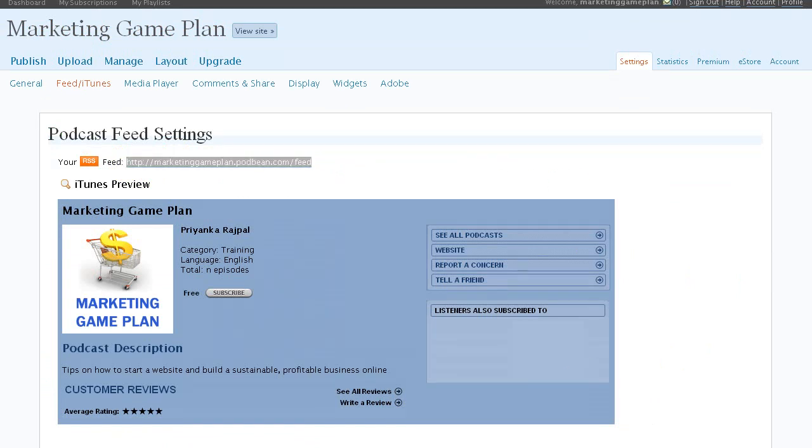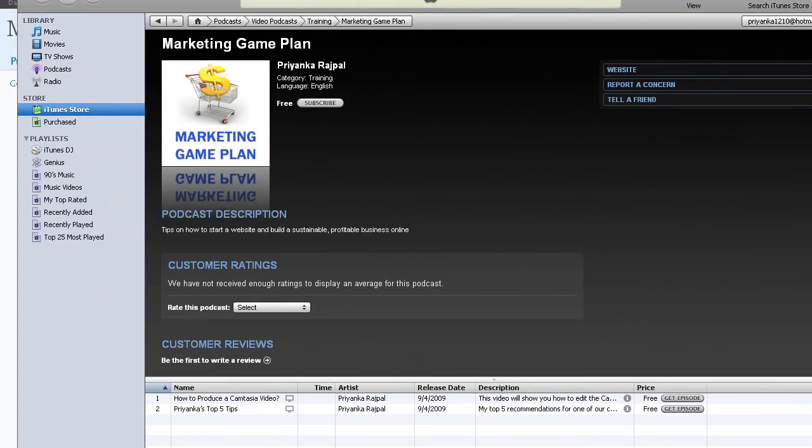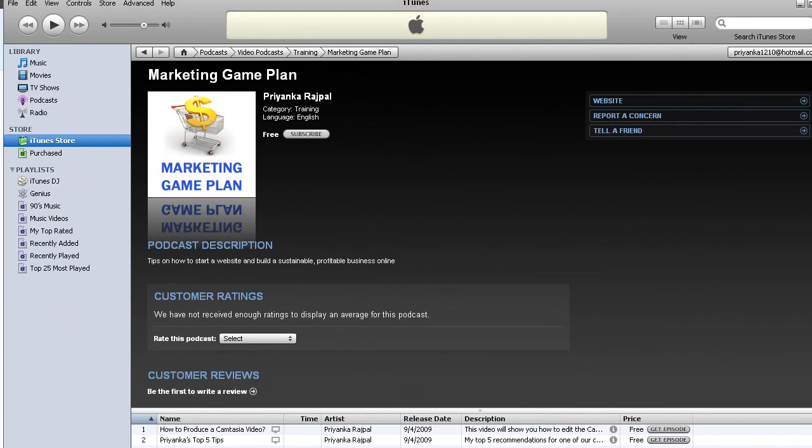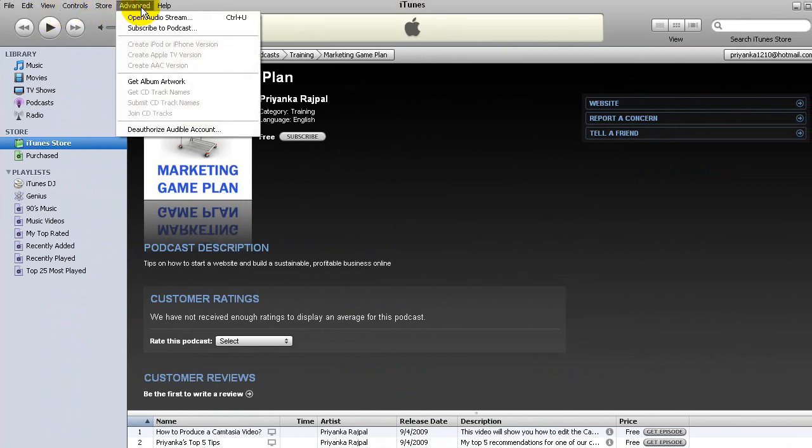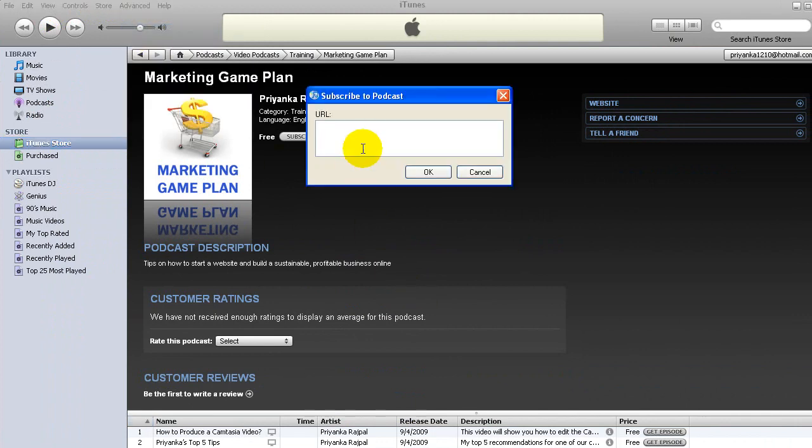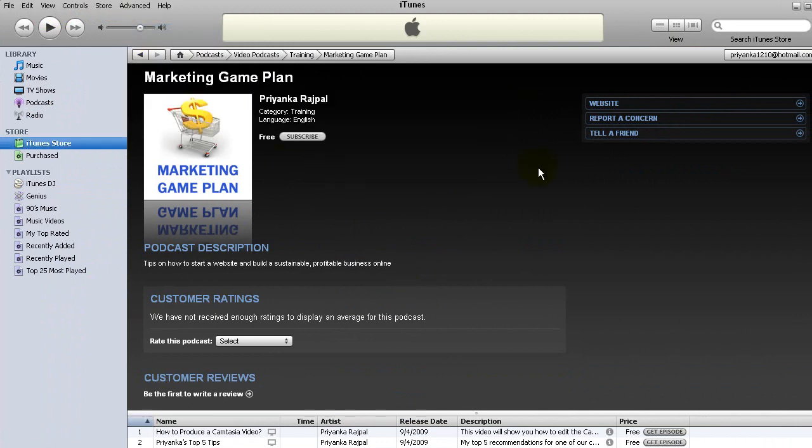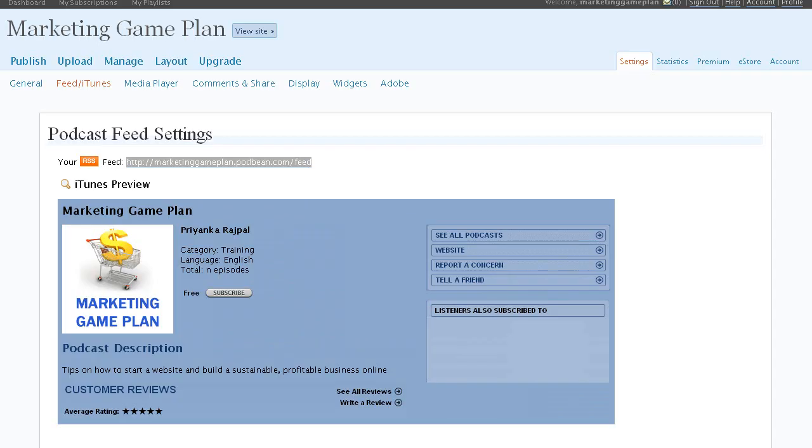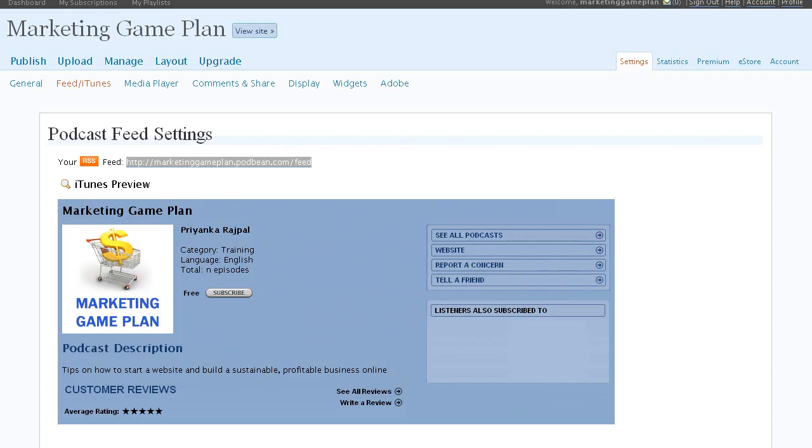In order to do that, you just go to your iTunes, go to Advanced, Subscribe to Podcast, put in your URL, and hit OK. If everything is working correctly, it should show up for you and it'll say your feed works well. Once it works, you know that you can go ahead and submit it to iTunes and wait for them to accept your feed.